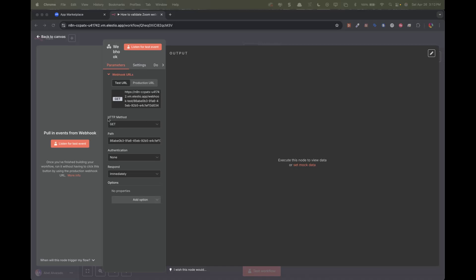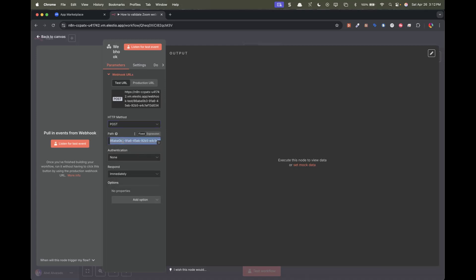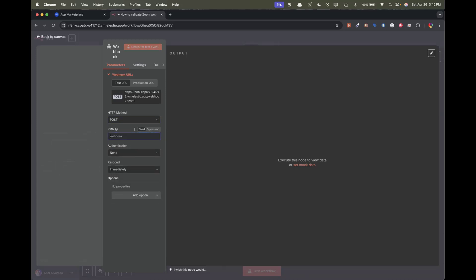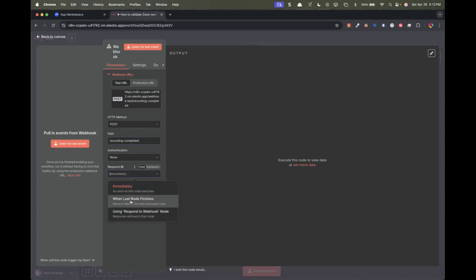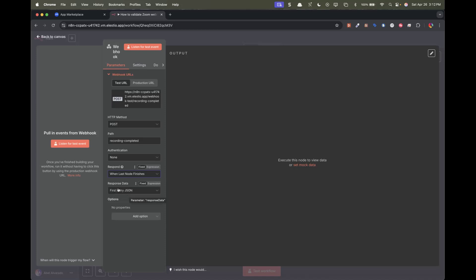Right here for the HTTP method, we're going to put POST. The path can be whatever you want — it's going to be part of the ending URL, so I'm just going to put this right here. For the response, we're going to select 'when last node finishes', and we're going to leave it as 'response data first entry JSON'.